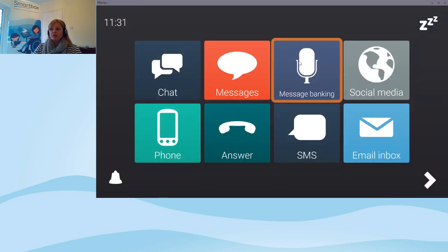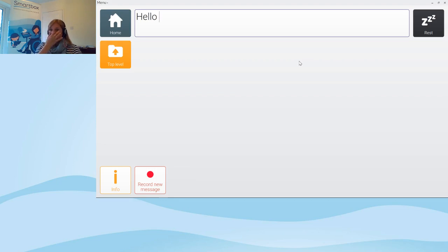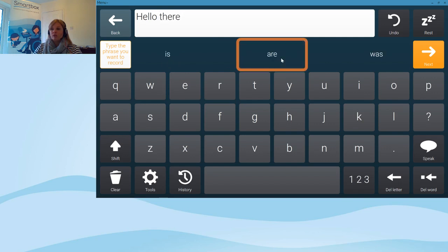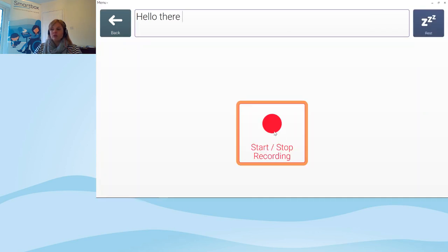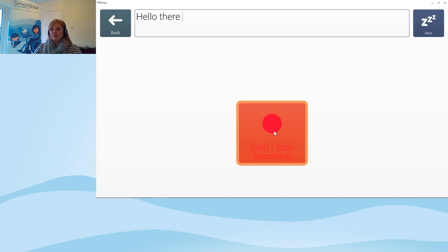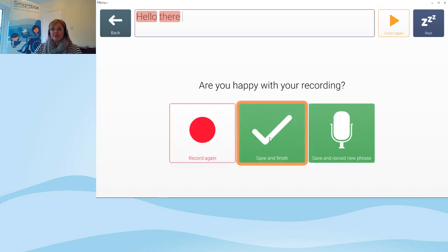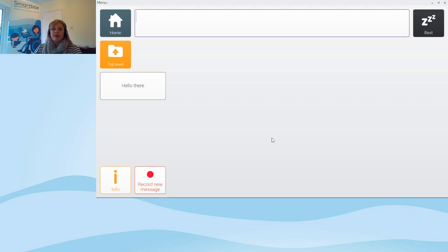The other thing in Fast Talker 3 is message banking — a fantastic feature for recording your own messages and having them saved within the software. At the bottom there's the option to record a new message. I'll record 'hello there' — you get a cell to start and stop recording, it plays it back to you, and you can save and finish or record a new phrase. You can record a series of messages at one time and they're saved in the software to use again and again.